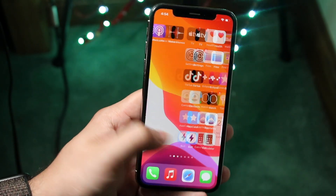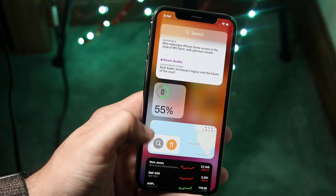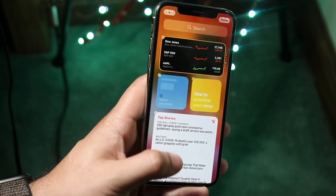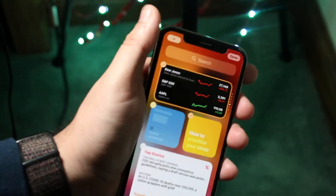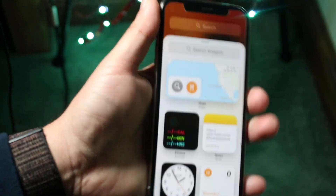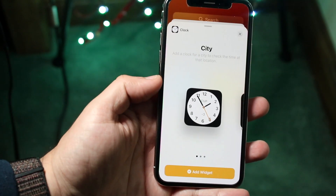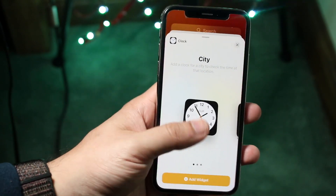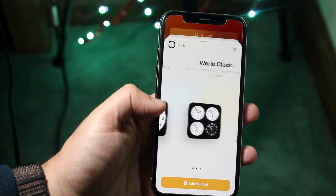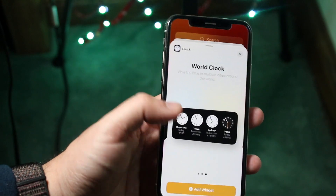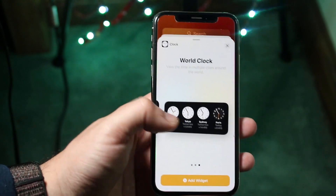Within iOS, if we swipe to the side, click edit, and click the plus button up here, when we click on a widget we can go ahead and customize its size. We can get a small one, a medium one, or a large one.